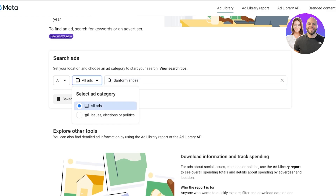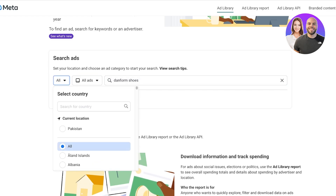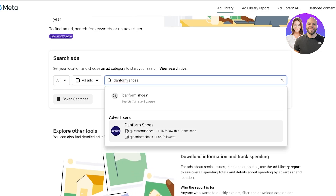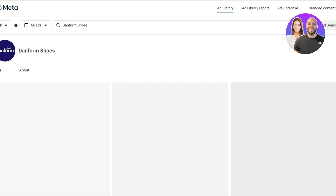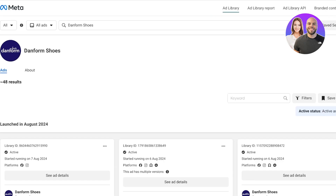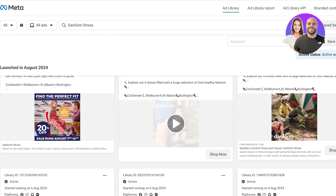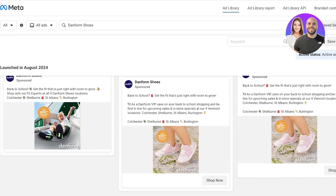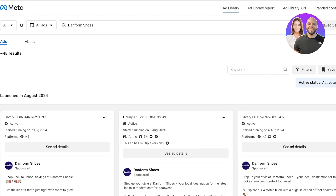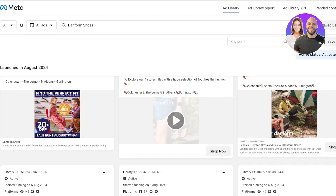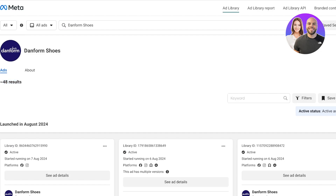I'm going to search for Dan Form Shoes with the ad category set to 'all ads' and the location set to 'all.' Once it loads, it shows me the advertiser Dan Form Shoes. I'll select that, scroll down, and see all their currently active ads — around 48 results in total.